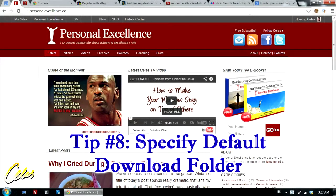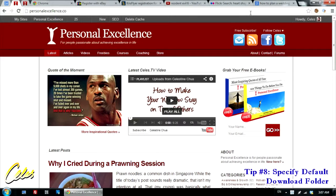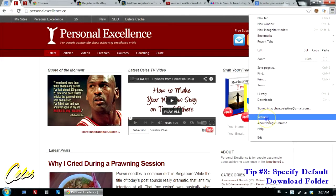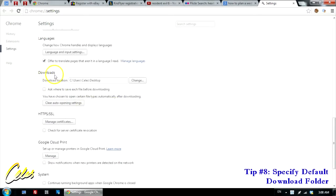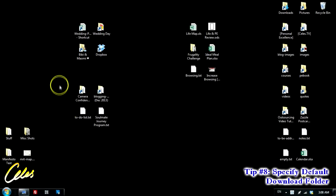My eighth tip is to set your default download location for items you download on the web. Have you ever downloaded a file and had no idea where it went, even though the download completed? You can set a default download location by going to Settings, clicking Show Advanced Settings, scrolling down to the Downloads section, and specifying the download location. I personally set it to my desktop, because whatever file I download I can instantly click Show Desktop, then double-click the file and view, watch, or read it right away.